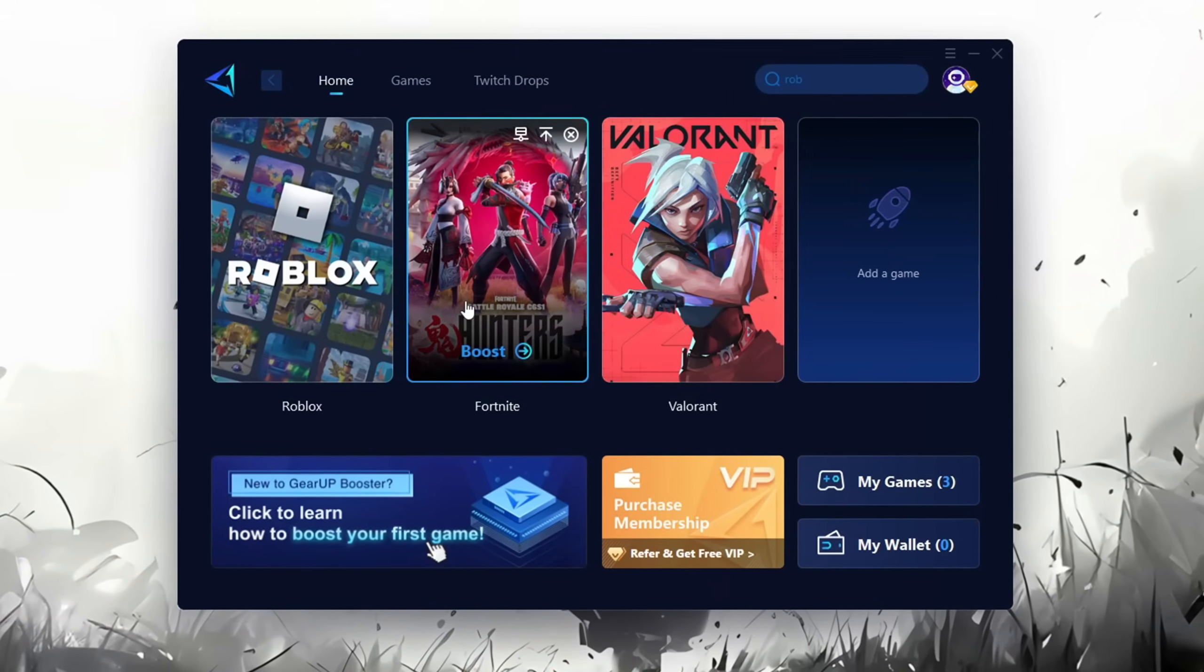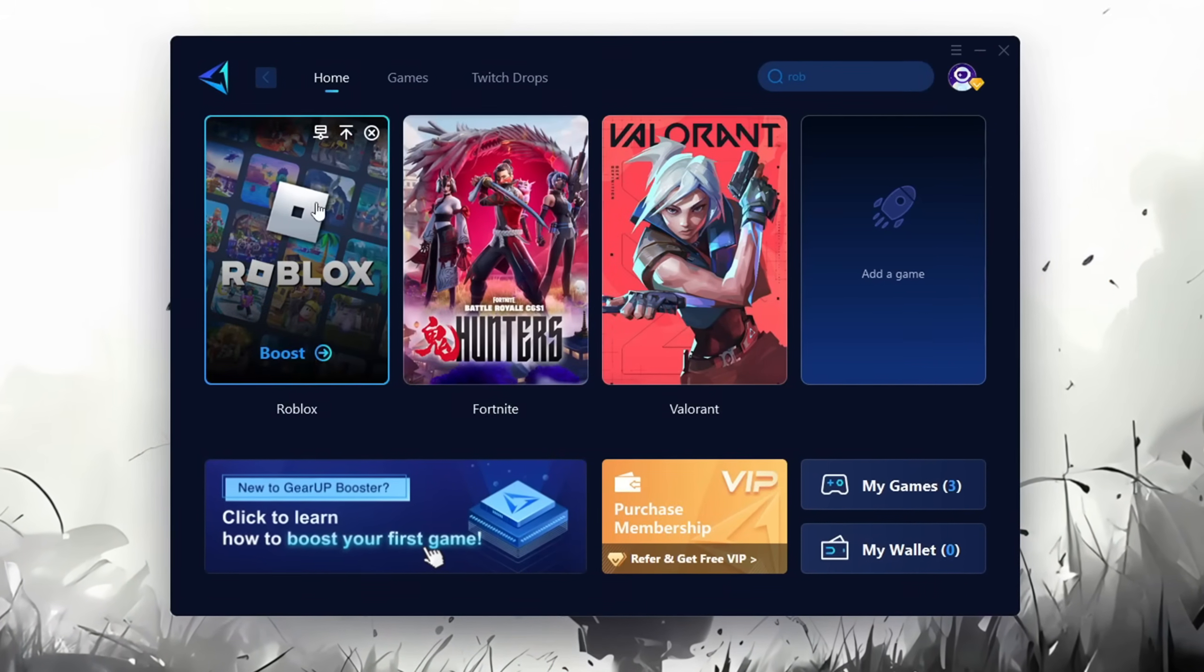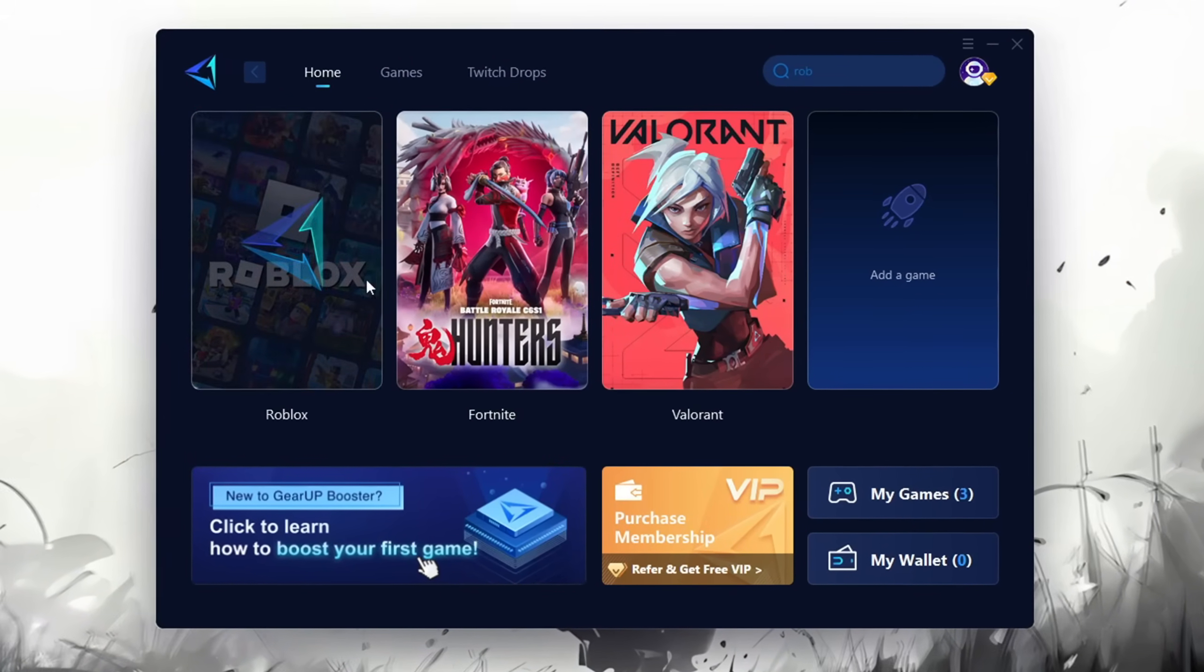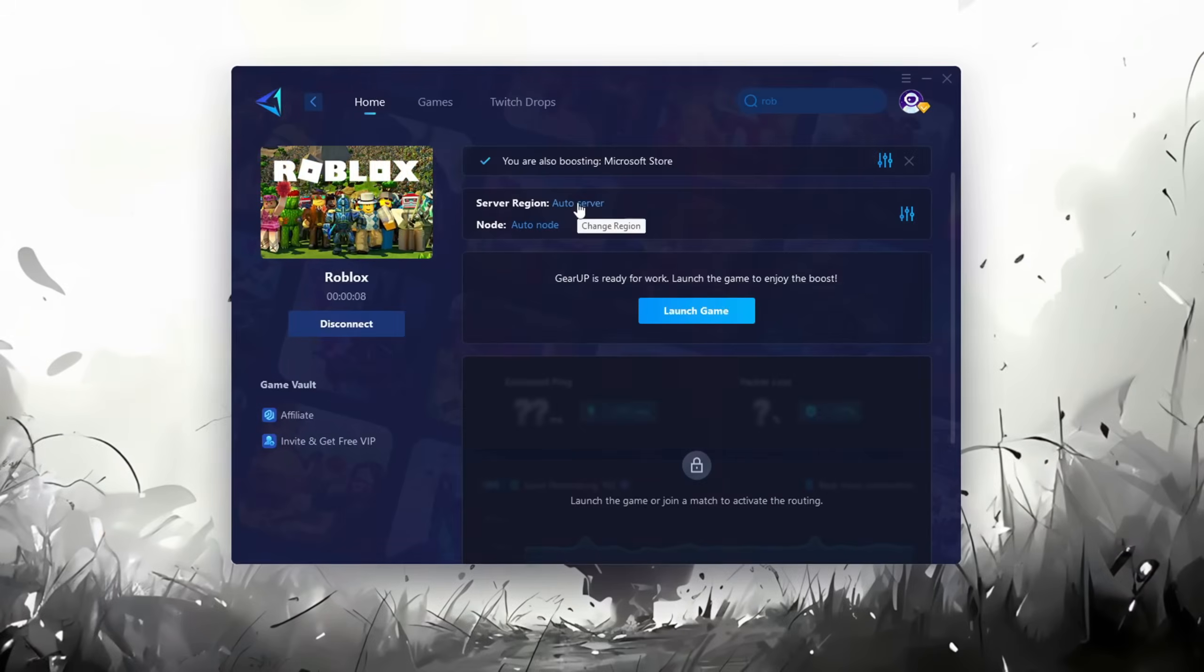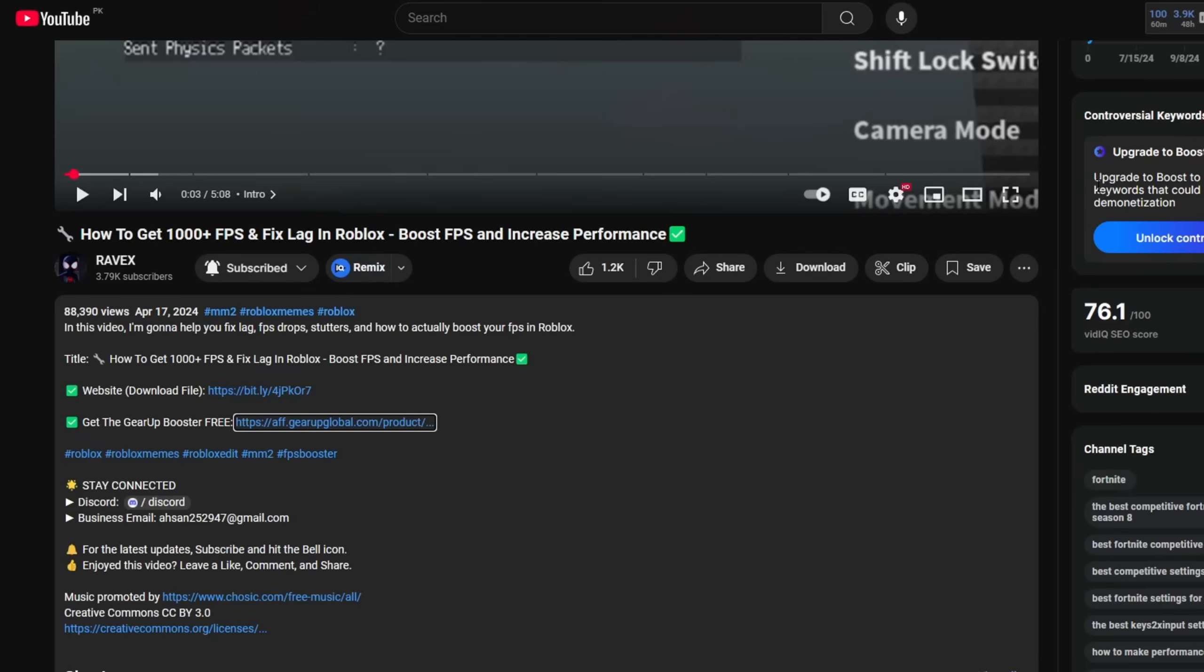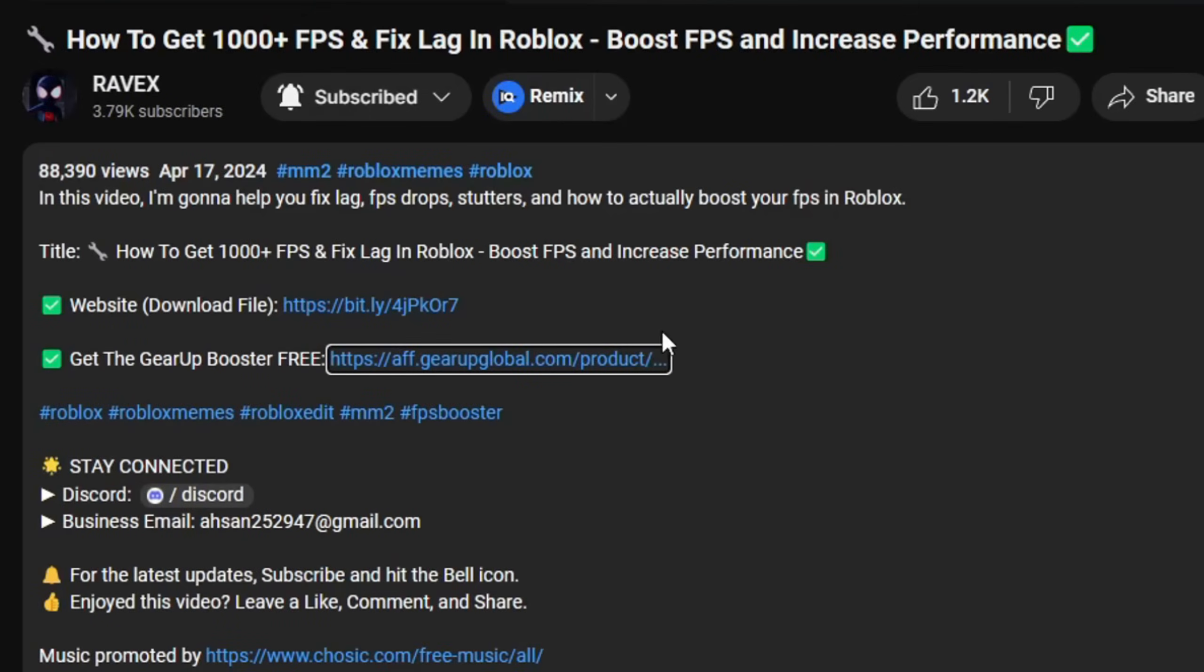Gear Up Booster is one of the best programs for optimization of your ping while you're playing Roblox. Using a wired or wireless connection, get this paid program for free from my description and enjoy your game with lower ping.